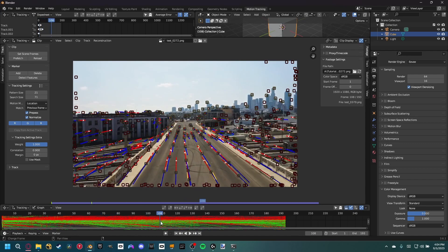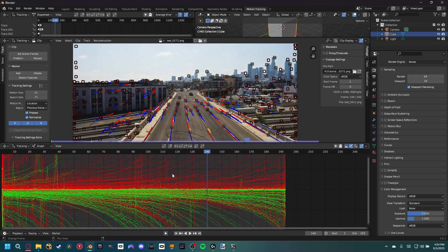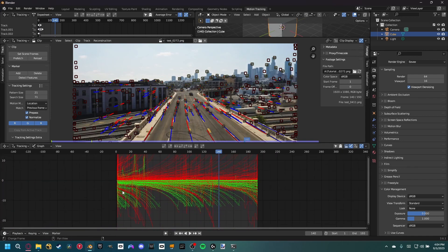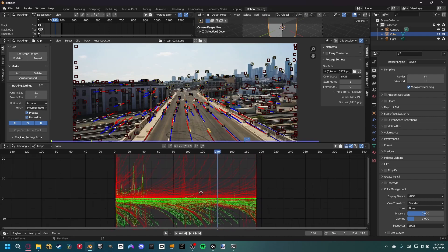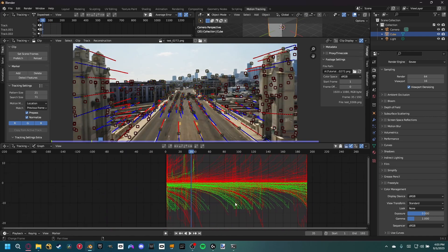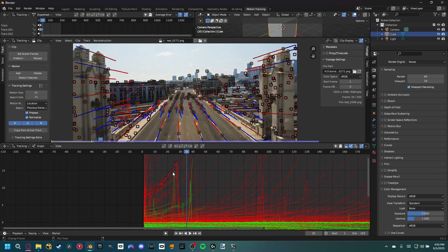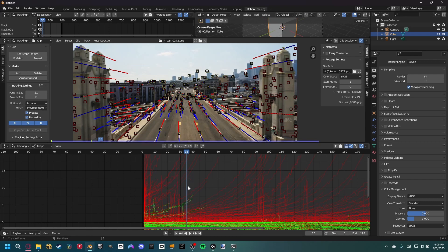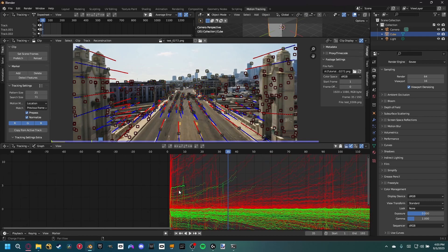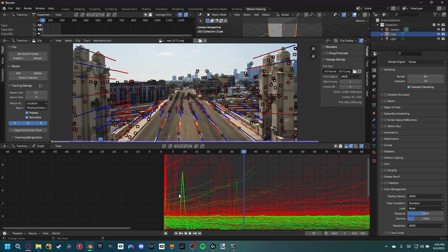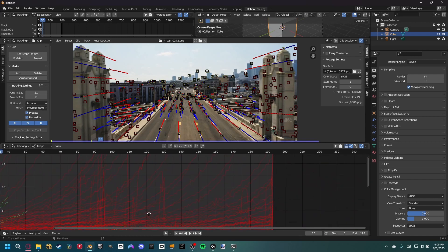Now we can see all our markers tracked. For a manual cleanup pass, look at the graph of all markers and watch for outliers. Generally the green markers do a downward turn, but some go haywire — select and delete those. We have so many markers it doesn't matter if we remove bad ones. Any spikes in the red or green areas indicate parts where Blender couldn't track the marker correctly.